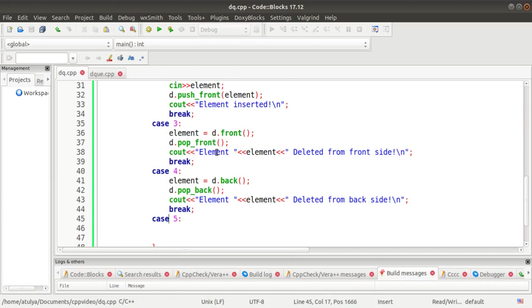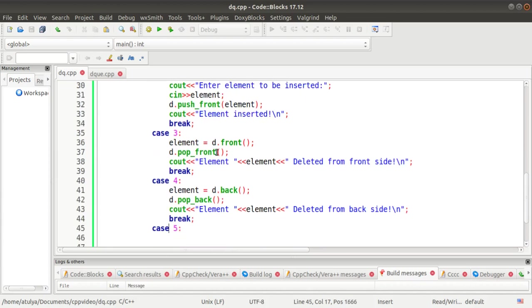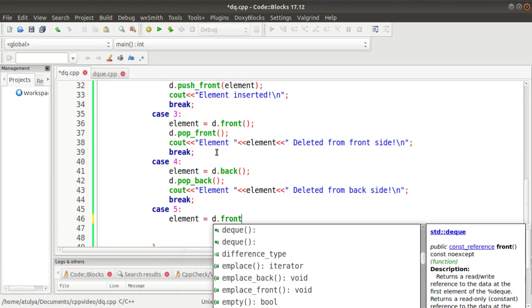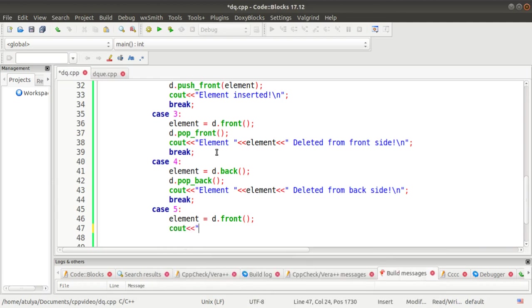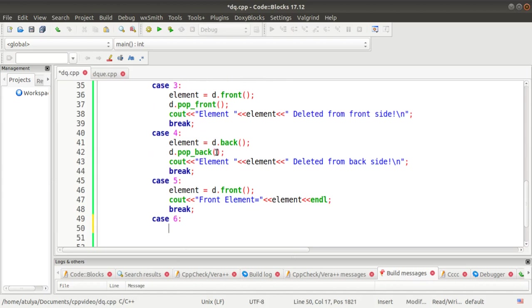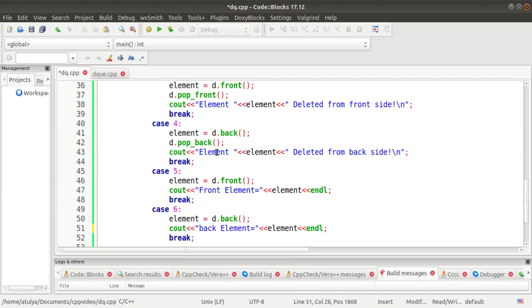In case 5, we display the front element. We store the result of d.front() into the element variable and display 'front element is equal to' followed by the element value. In case 6, we access the back element — we copy the same definition and replace 'front' with 'back'. d.back() returns the back element and we display it.